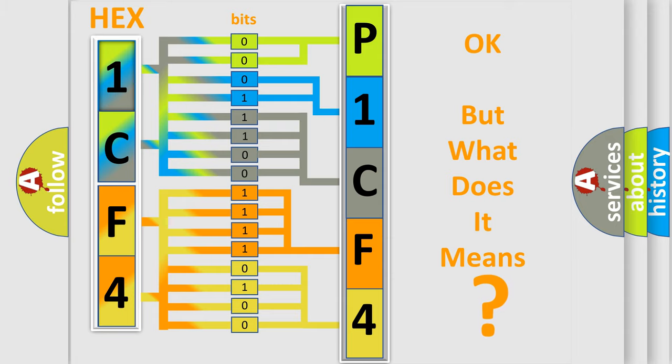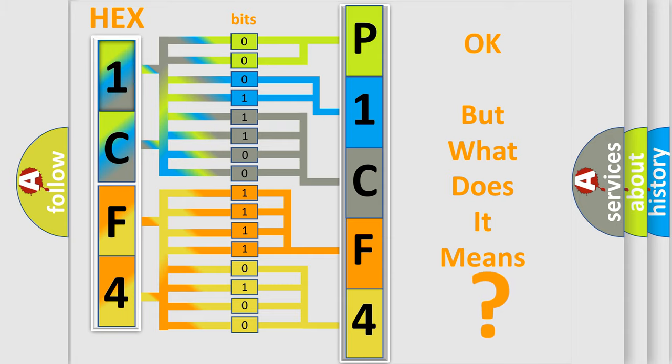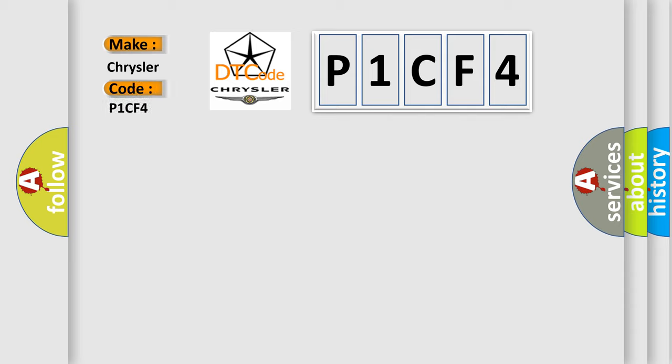So, what does the diagnostic trouble code P1CF4 interpret specifically for Chrysler car manufacturers?